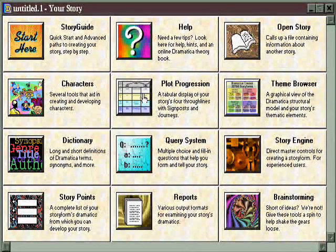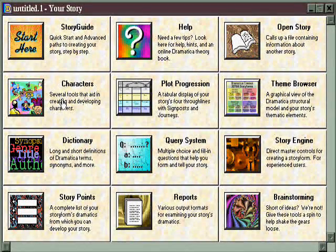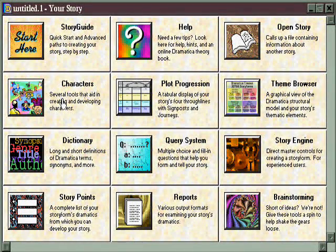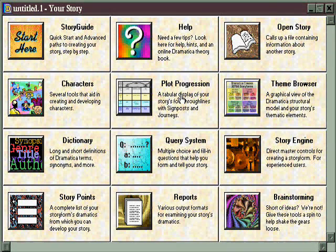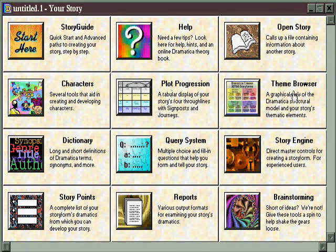In the second row, we find three tiles which deal with the largest areas of story construction: characters, plot, and theme.